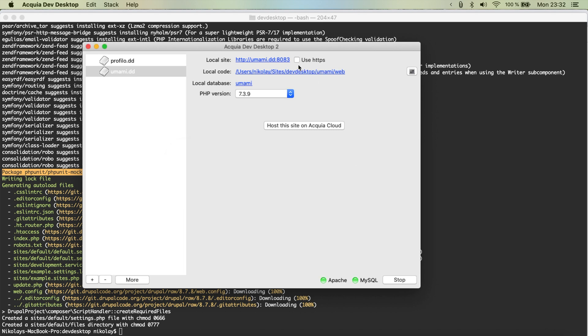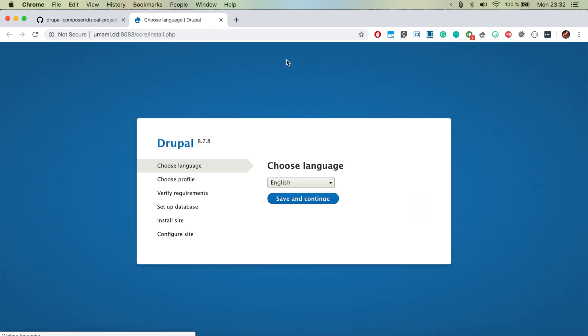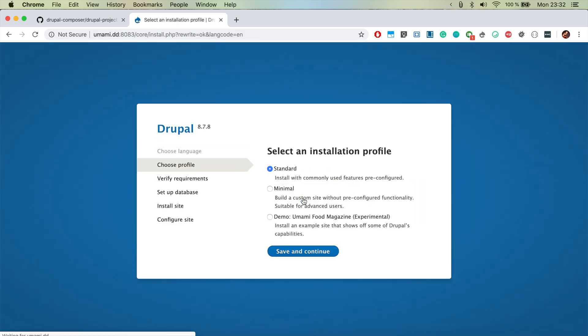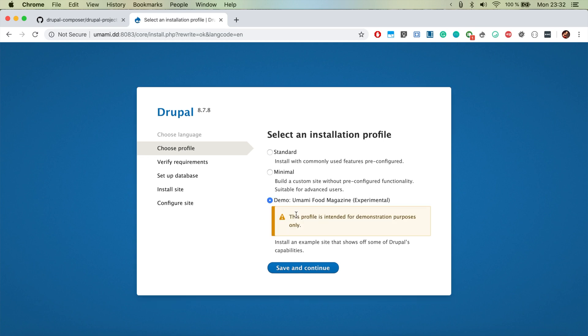So let's go ahead and click OK. That's perfect. Let's open it in the browser now. We're going to pick umami here. That's the special bit from the installation. So let's go ahead and save and continue.